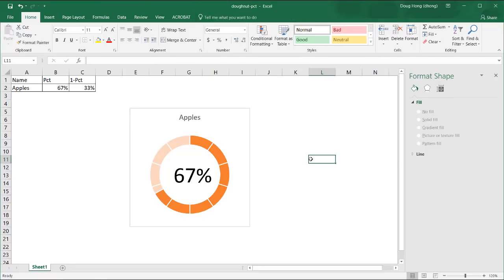So this is the way that we can create a donut chart and show percentage complete and make it look nice. We can put it into slides or put on a web page or use it for some kind of infographic. So I hope that helps. Thanks for watching.